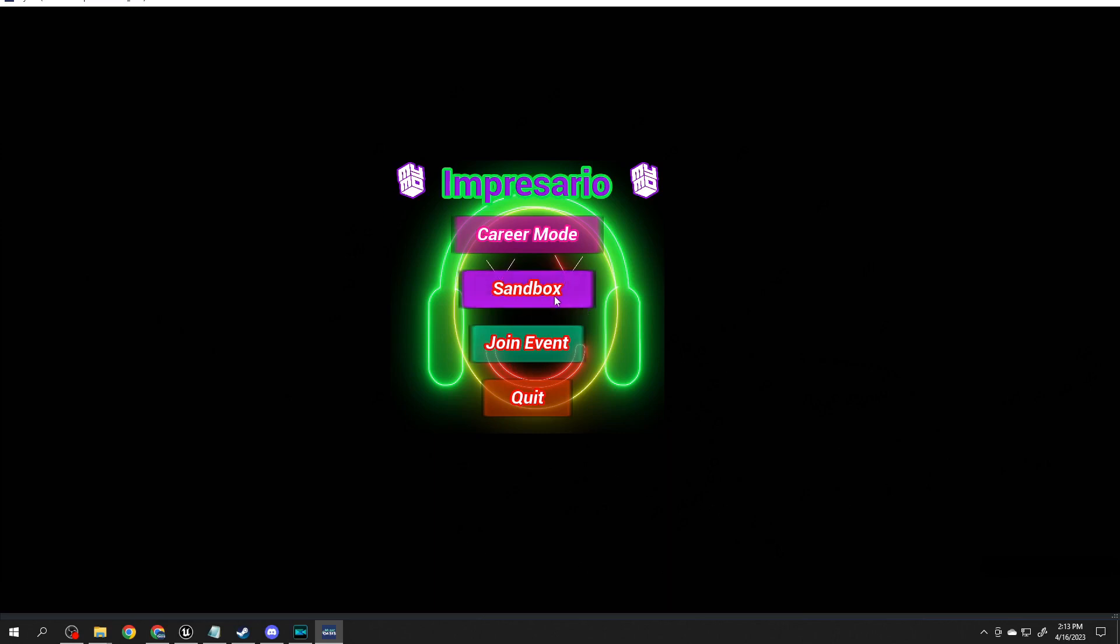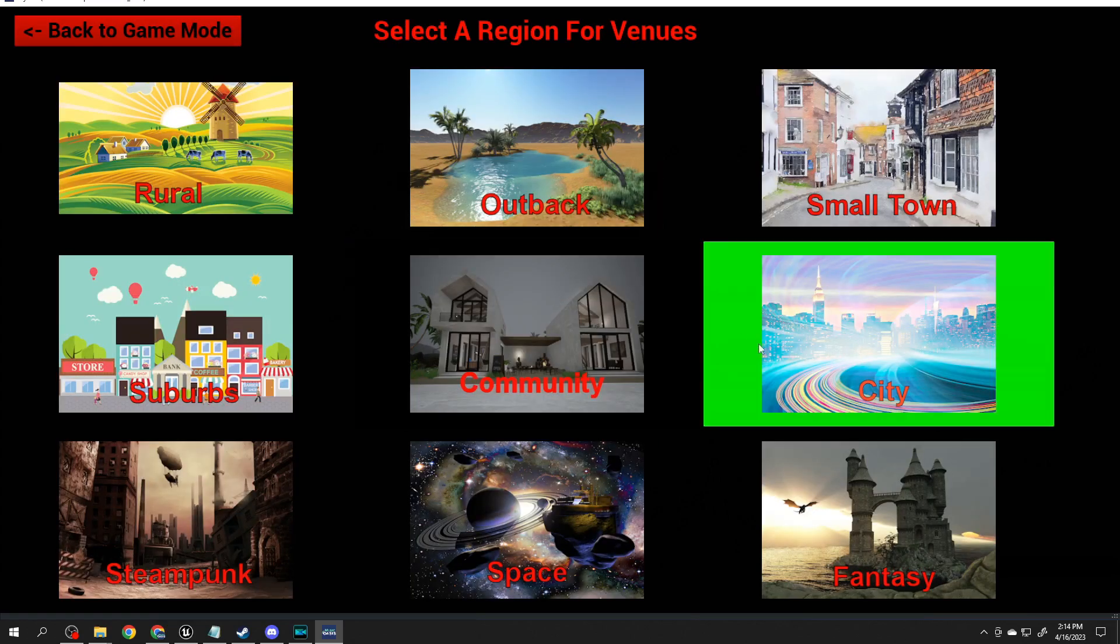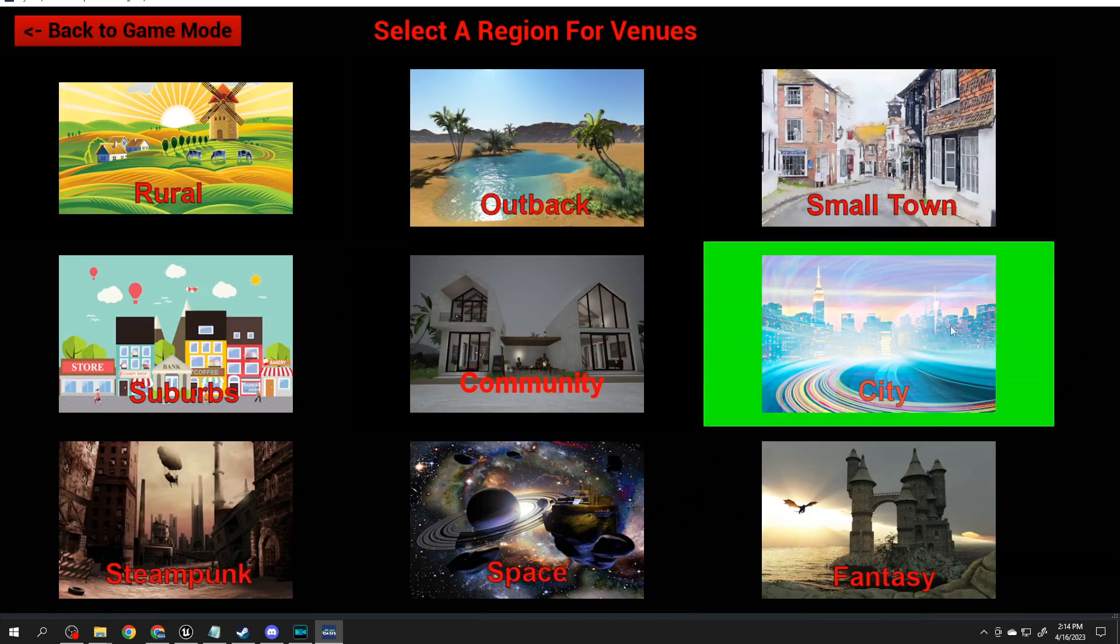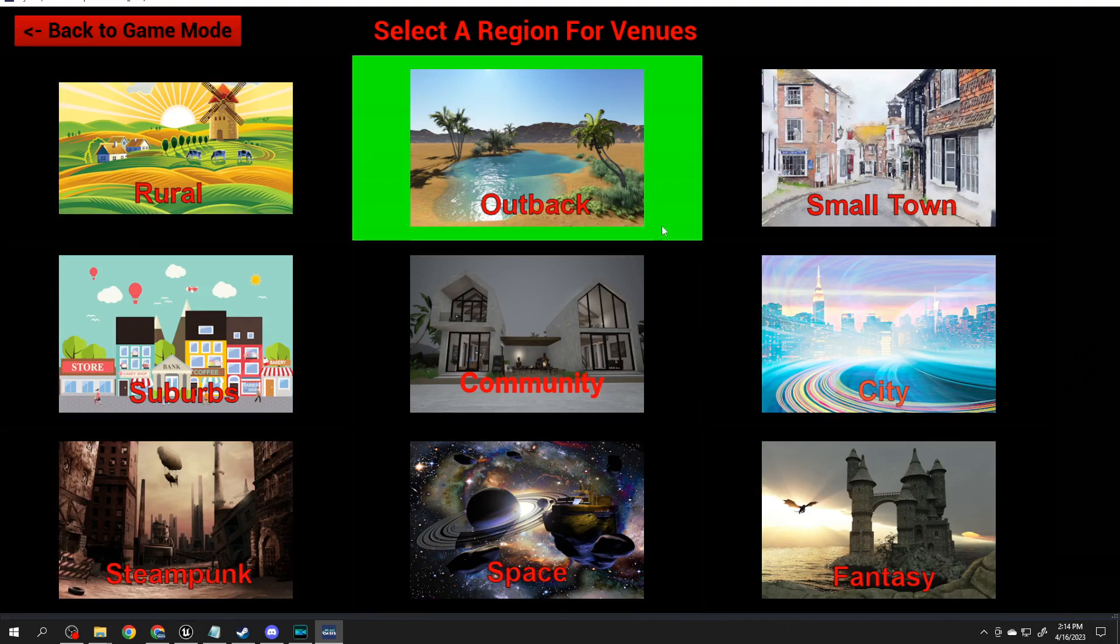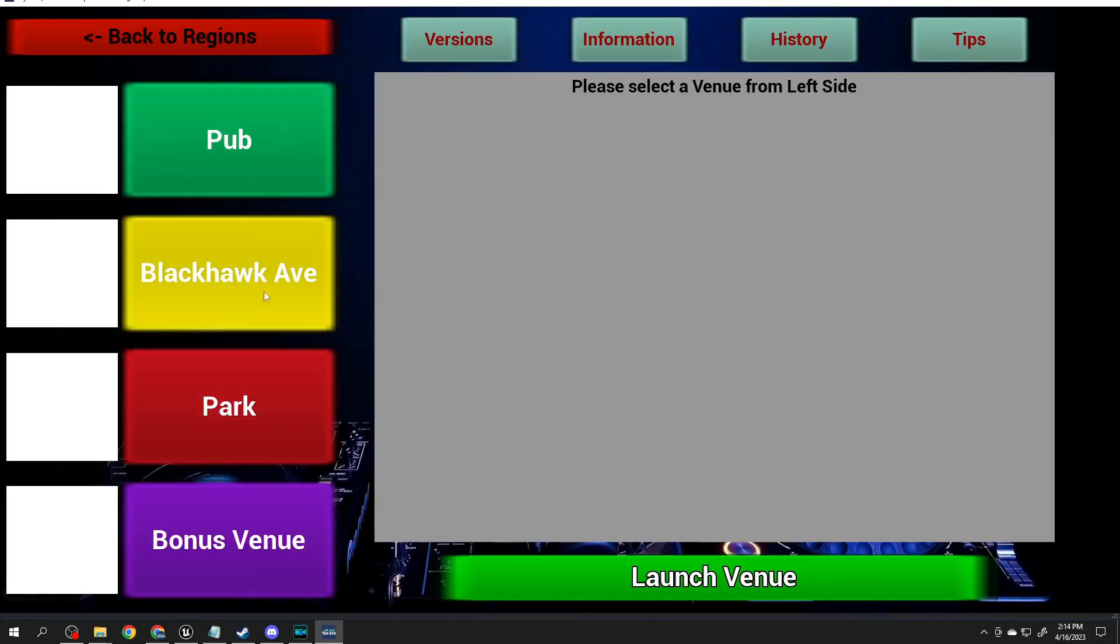To start with, we're going to Sandbox. That's where I'm doing all my work. Sandbox brings up all the venues, or all the regions. Nine regions. If you click on one, Small Town, it brings up the four venues inside of the Small Town. As you remember, you can make customized versions of each one of these four.